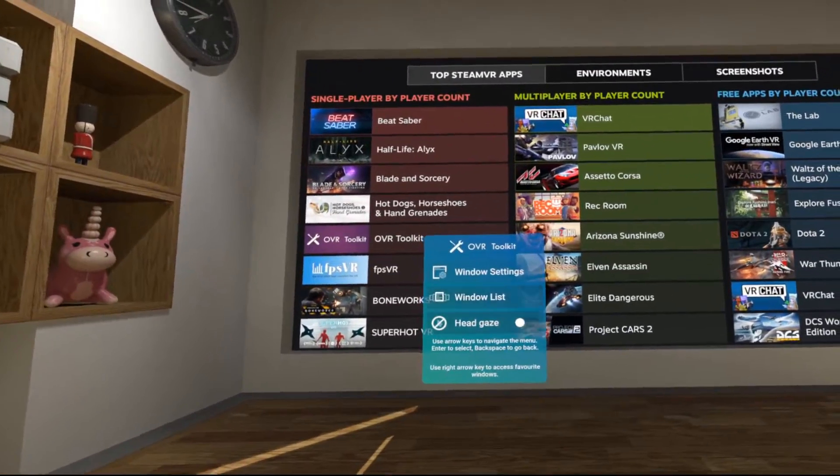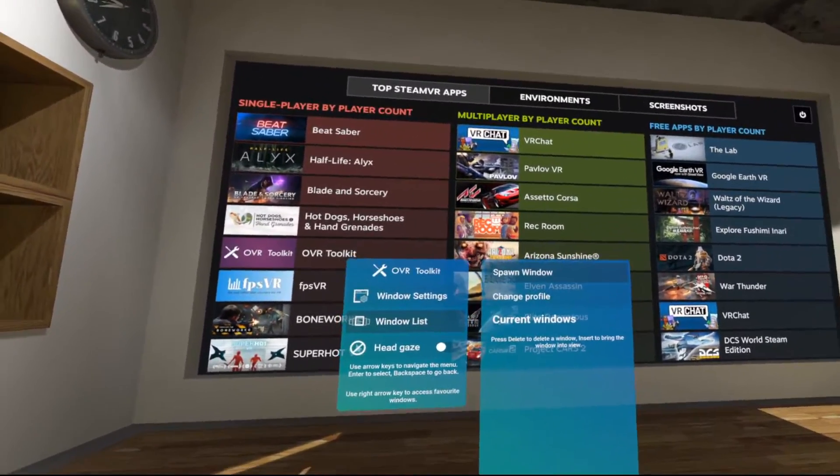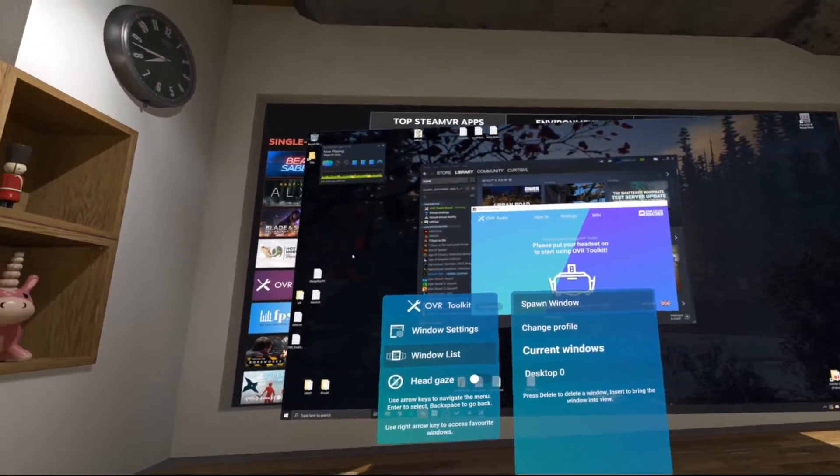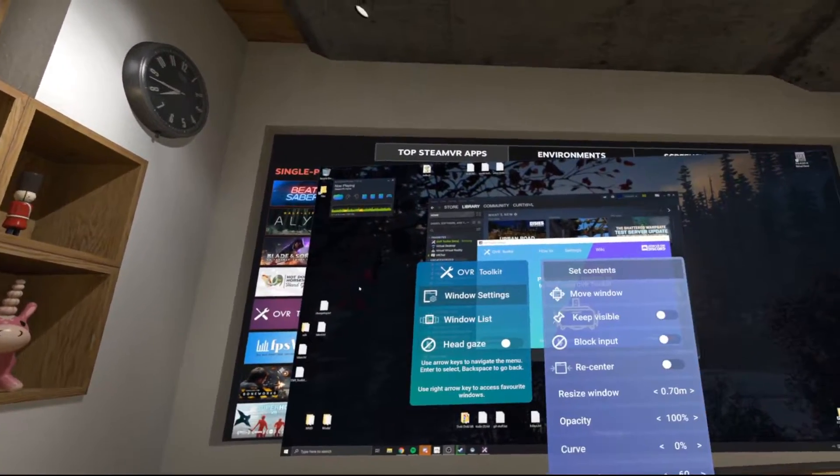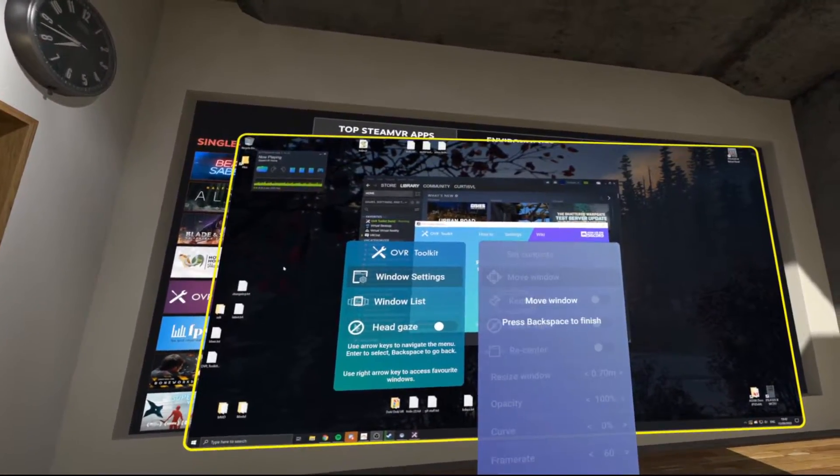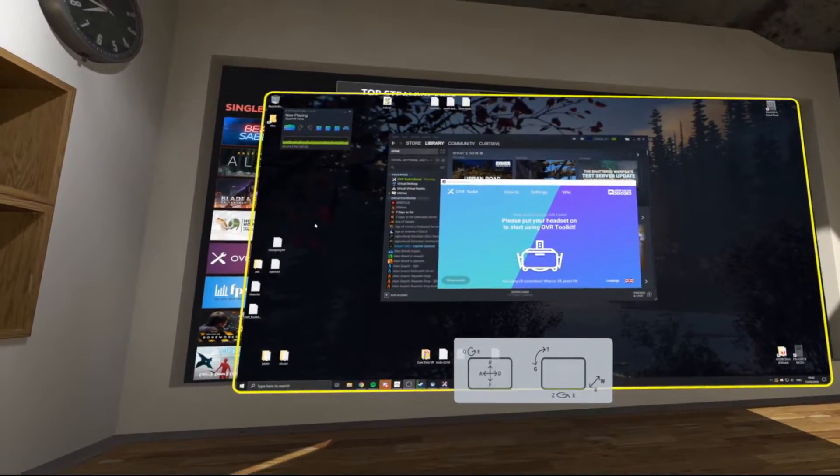So first we'll begin by spawning a new window. Go to window list, spawn window, enter, then we'll go to the window settings, move window, and release control.